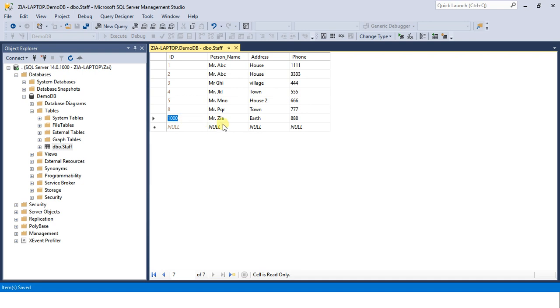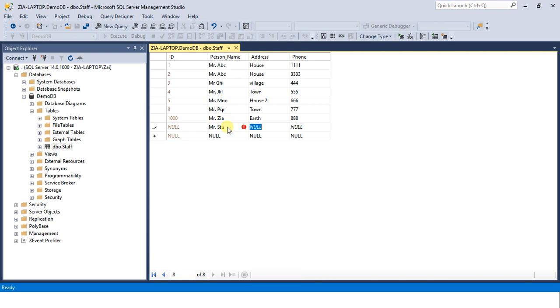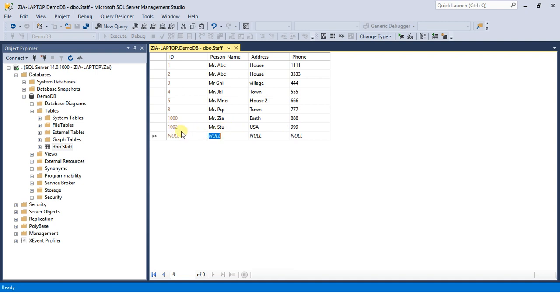The next number should be one double zero two. Mister STU, he lives in USA, 999. Let's check this number. One double zero two. So we have achieved this task by using identity specification feature in SQL Server.